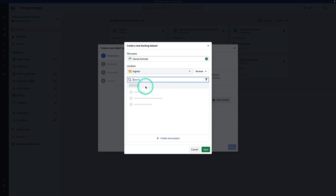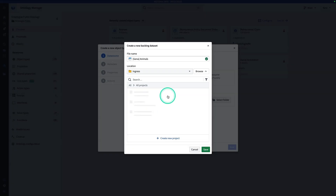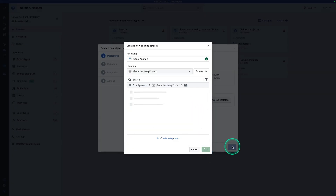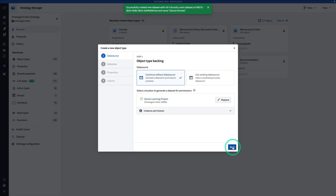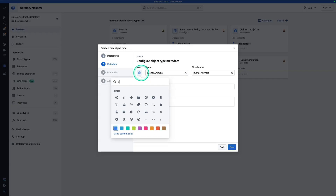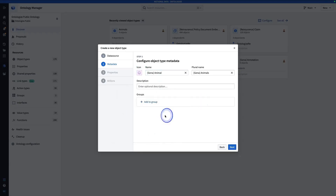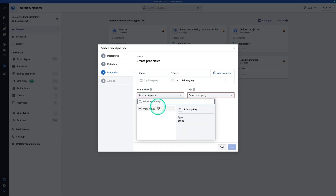Now hit Browse, go to All Projects, locate your personal project, and hit Save. You're going to see that green toast, and now you're going to hit Next. You could add a different icon and change the color if you like. The object name should be something like your name in brackets and Animal. Now hit Next. The only property we're guaranteed to have right now is the primary key.